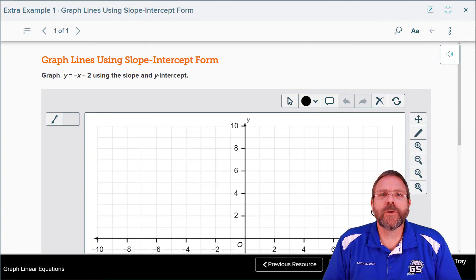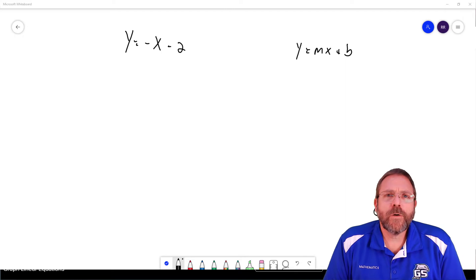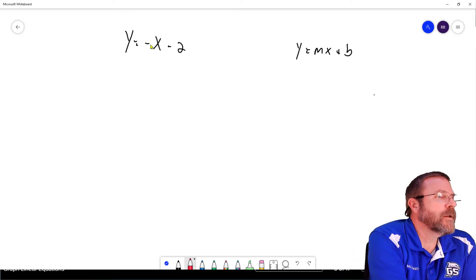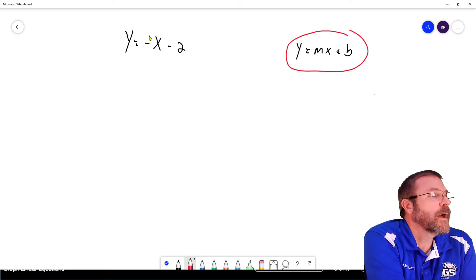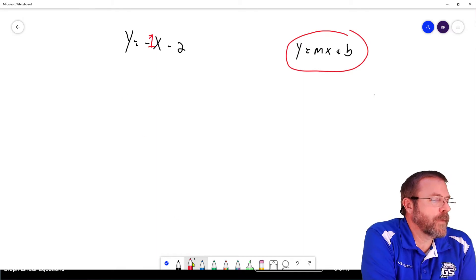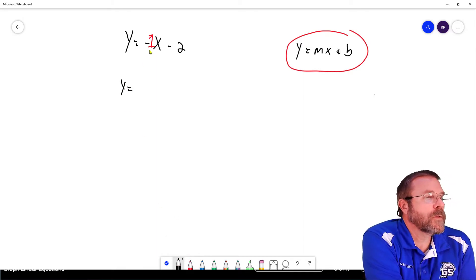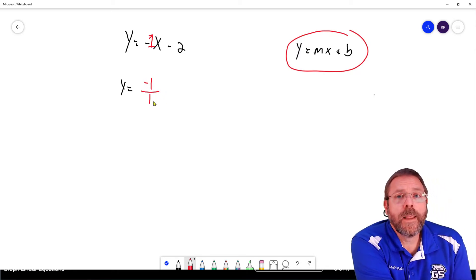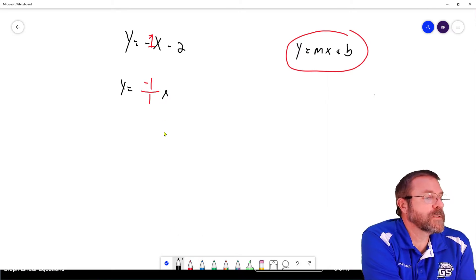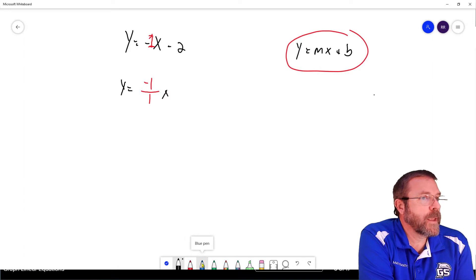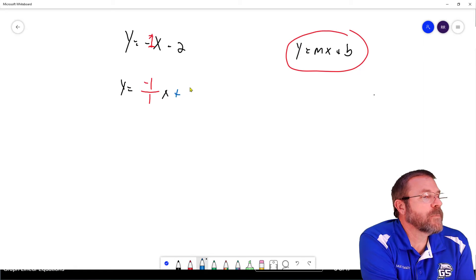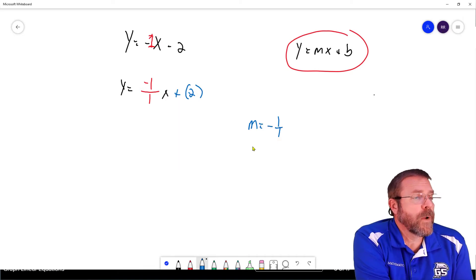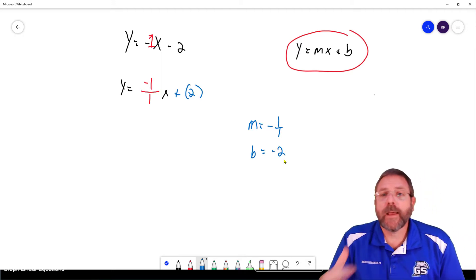Now it's your turn — pause the video and work extra example 1 on your own. Here's what I'm going to do: first, recognize that in front of that negative x, we have to go into mx + b format, so there's actually an invisible 1 there. I can rewrite the slope as -1/1, with a rise of -1 and a run of 1. The y-intercept: rearranging to plus b format gives us plus negative 2. So slope is -1/1, y-intercept is -2, and I'm ready to graph it.